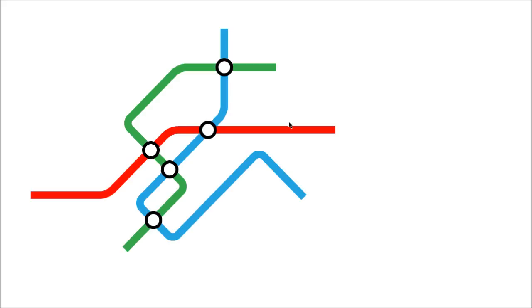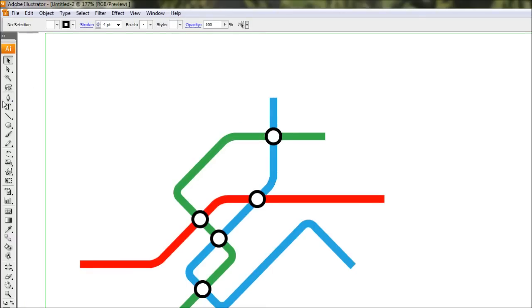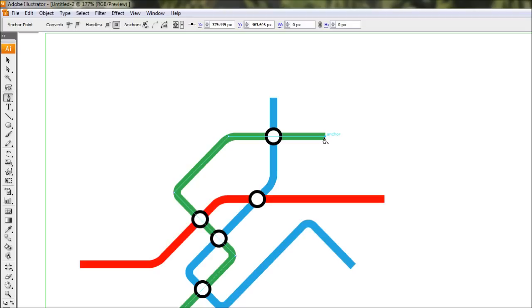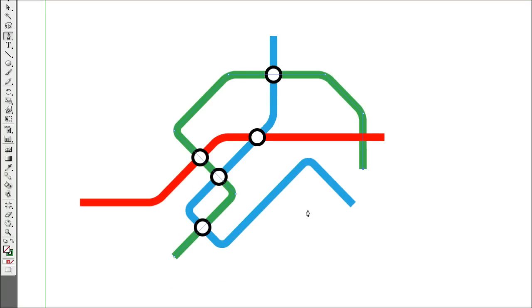Now if you want to obviously continue on with this map and extend the lines, you don't have to draw a new line here. All you have to do is grab your pen tool and just come to the end on these lines. And you'll notice that your pen tool will have this little backslash. That would mean that you're just continuing on from that point. So you can just click it down from where that backslash is and just continue on drawing like so.